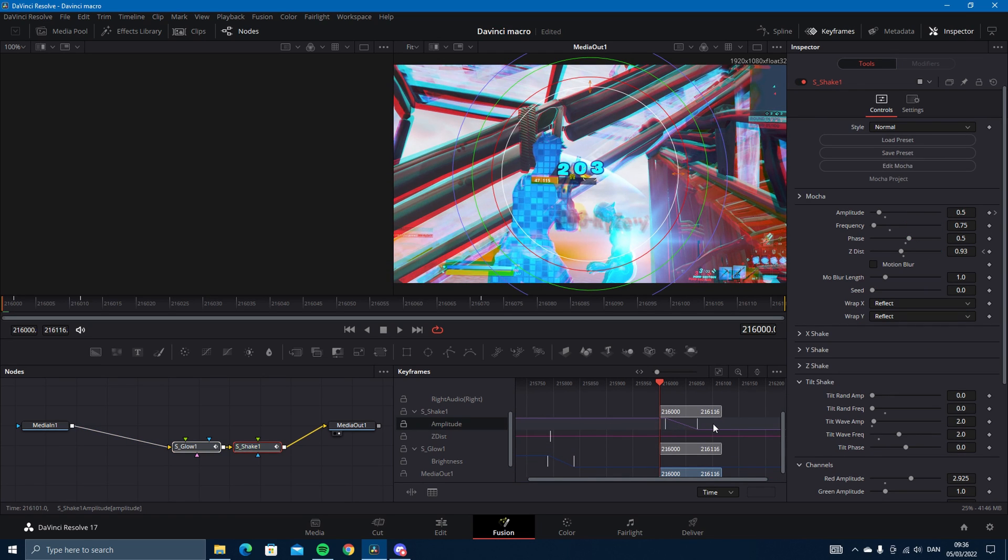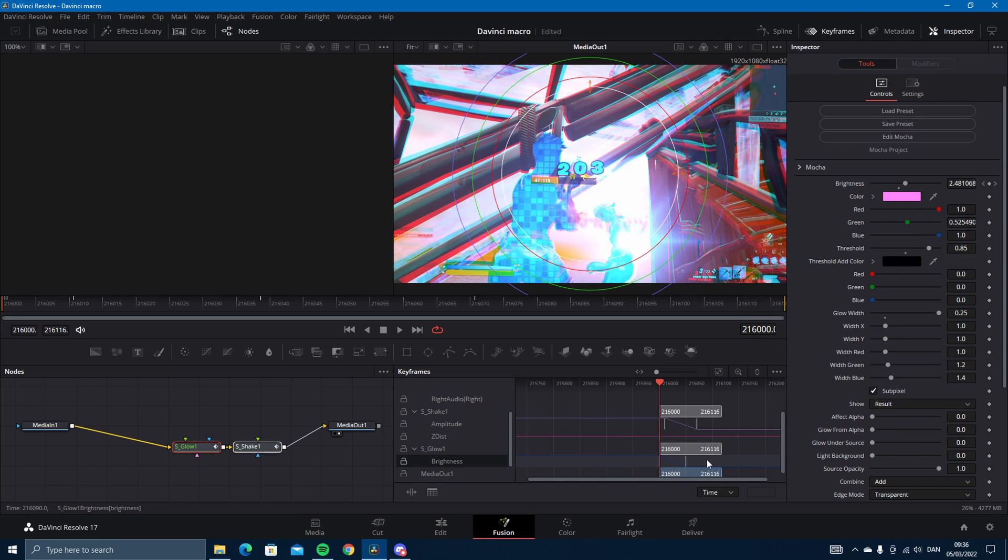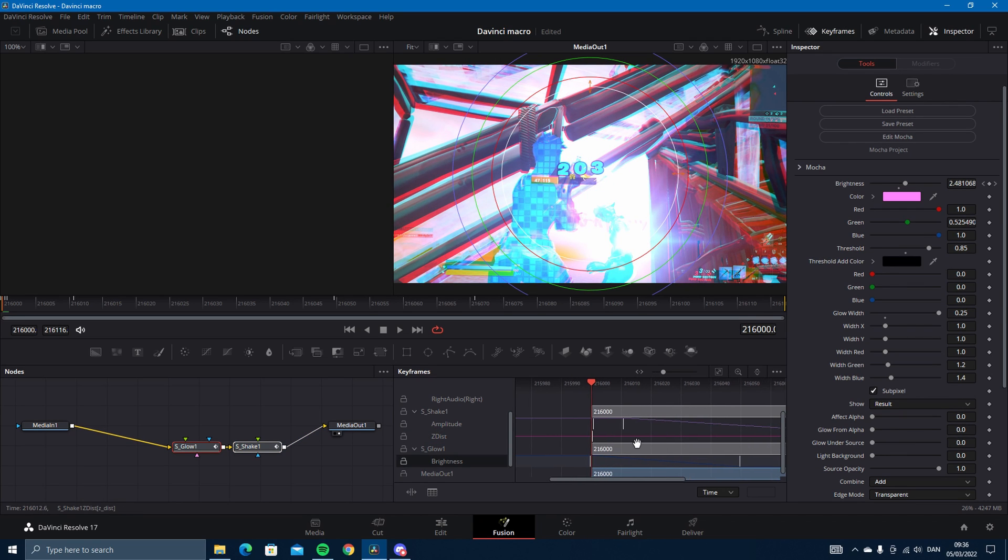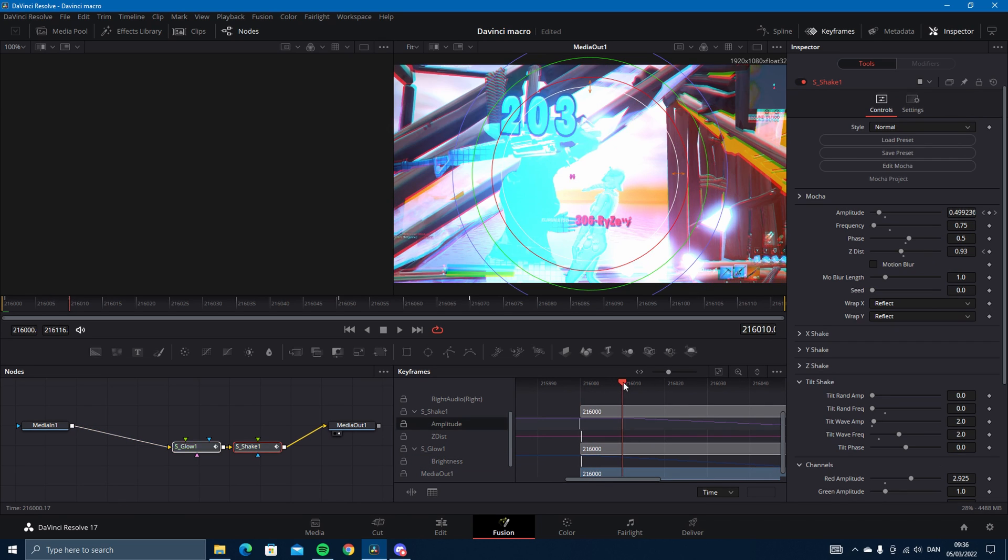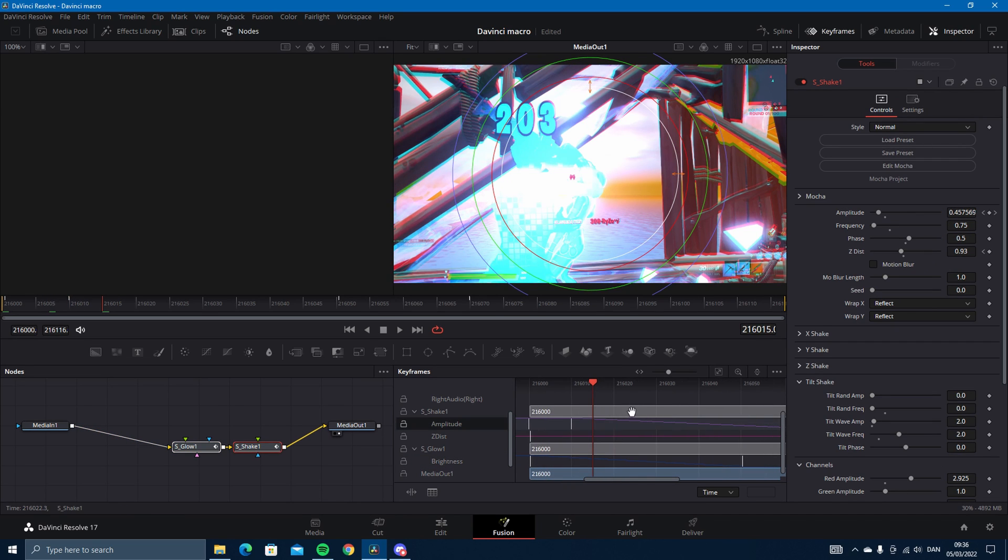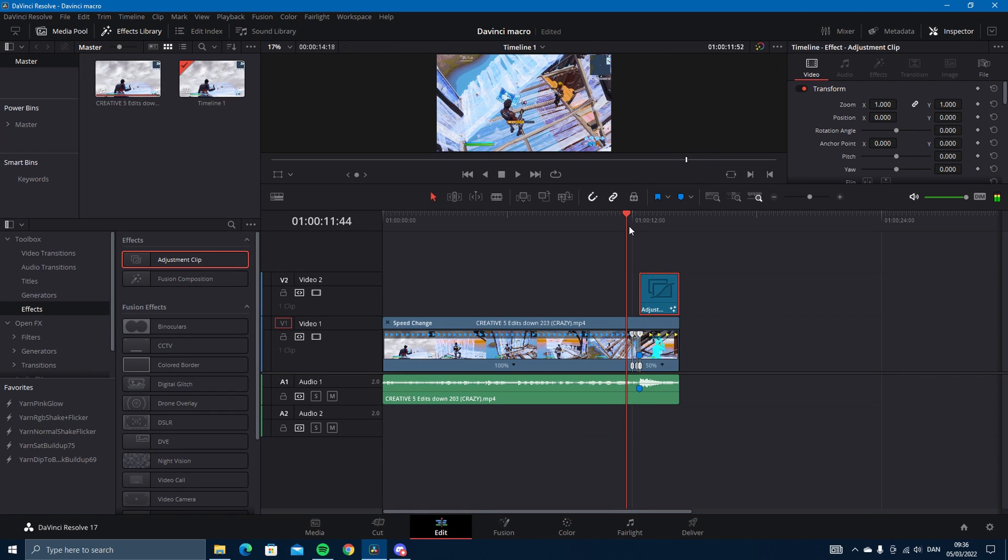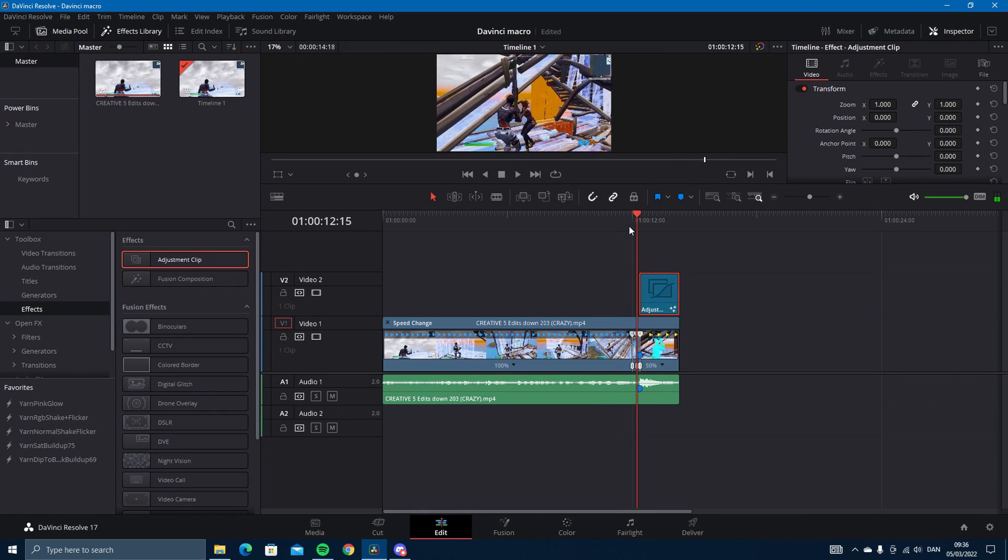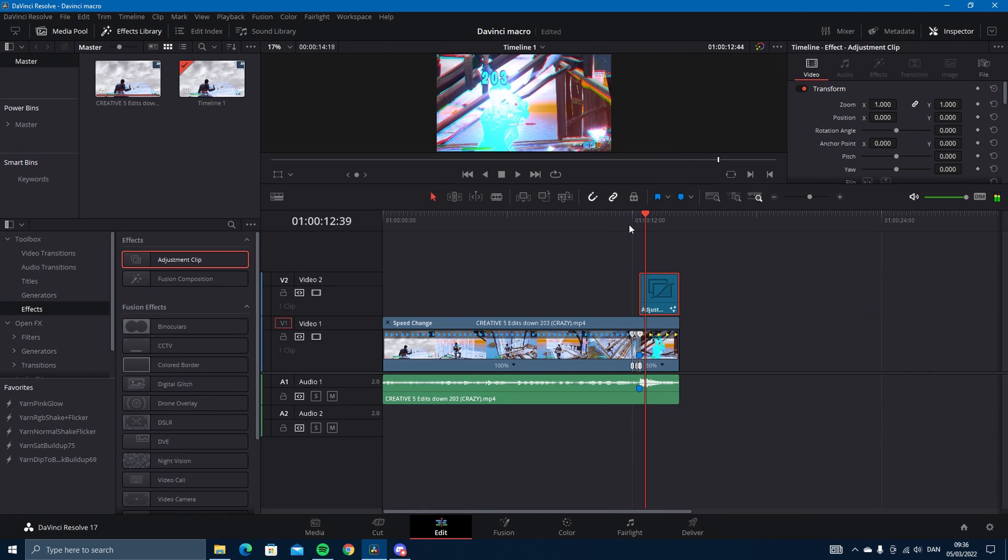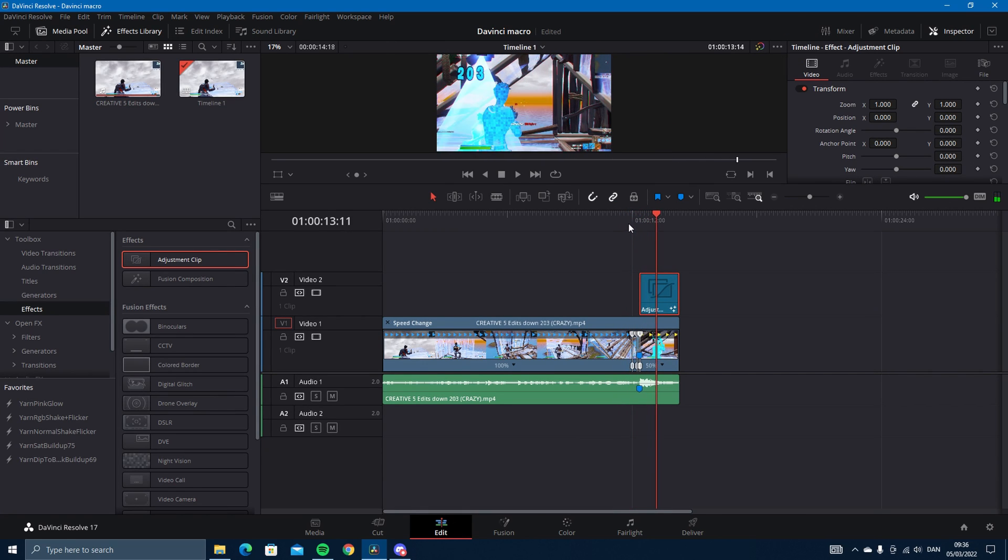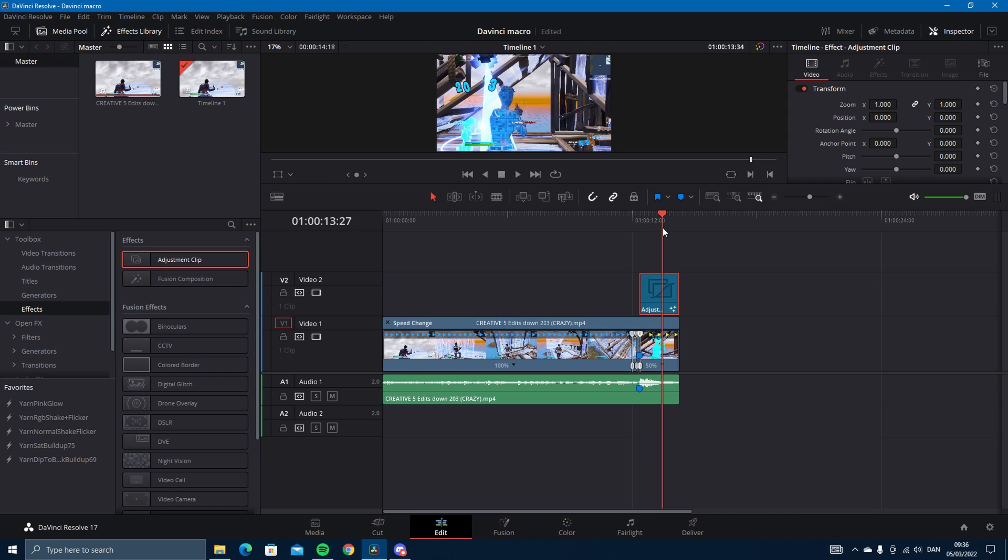Yeah that should be good. Then what you want to do is just make sure that everything looks fine, because you can't change this once you've created the macro.